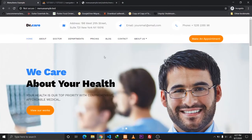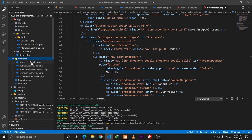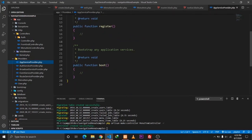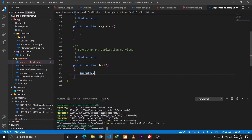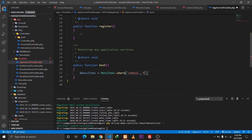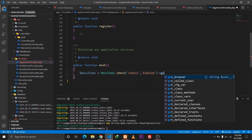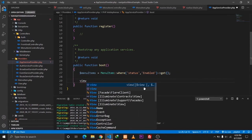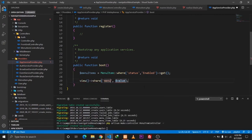Since the navigation bar is available on all pages, I'll go to our AppServiceProvider and make a query there so the data is available throughout the application. The query is: menu_items = MenuItem::where('status', 'Enabled')->get(). In order to share this, we use View::share with key 'menu_items' and value menu_items. Now we have the data available in our navbar.blade.php.